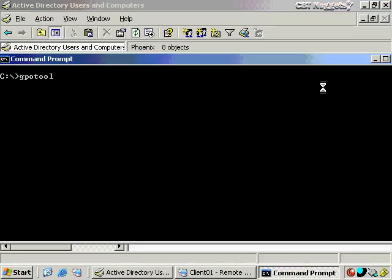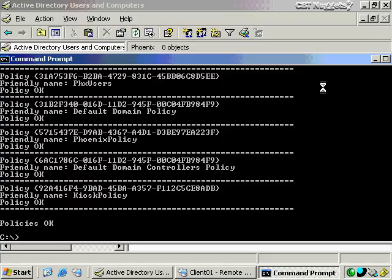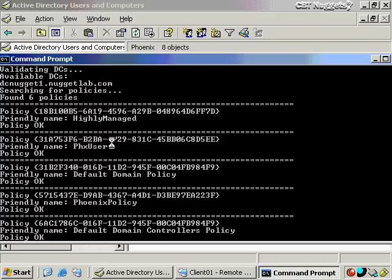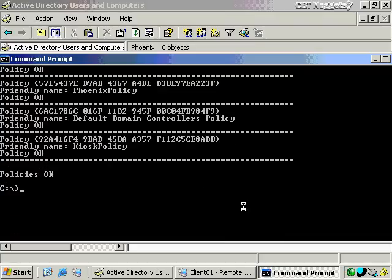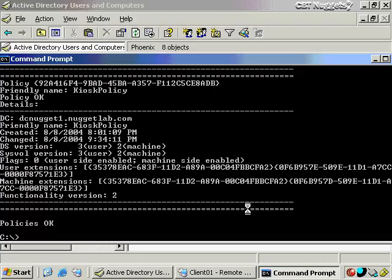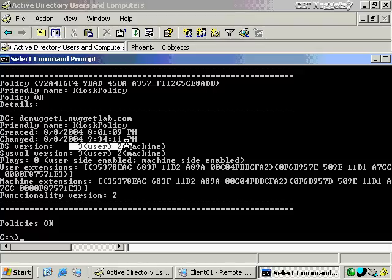Another tool is GPO Tool, which identifies the health of all the various pieces of a policy — all its contents in SysVol, all the GUIDs — and makes sure everything matches between domain controllers. If there's a problem it will show a mismatch. Running it with /verbose gives even more detail: the name of the policy, when it was created, how many versions it's had, and what the SysVol version is. If the directory services version shows two changes but SysVol shows three, that likely means another domain controller has made a change that hasn't yet synced up.